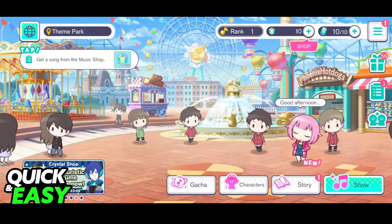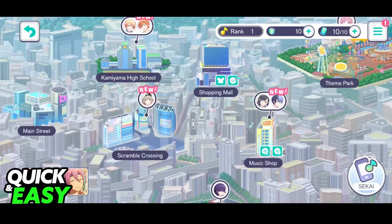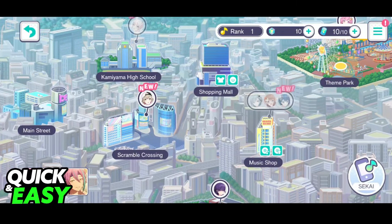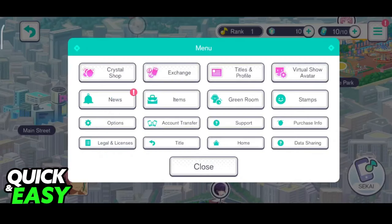All you have to do is, on any map — it doesn't matter which — access the menu at the top right corner of the screen, as you can see these three lines over here.